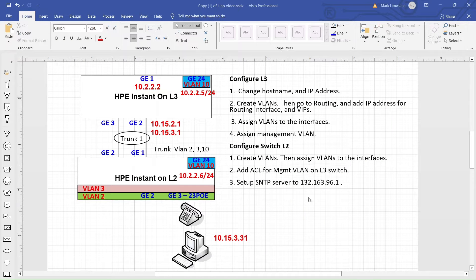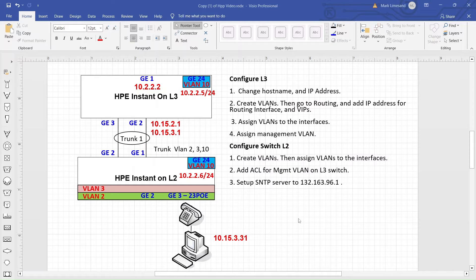Hi, this is Mark from ITCU Solutions. Today I want to go over how to set up a port channel. I recently did a video, which I'll link in the description below, where I showed you how to set up a basic HPE Instant On 1930 switch in the configuration you see here in L3 and L2.